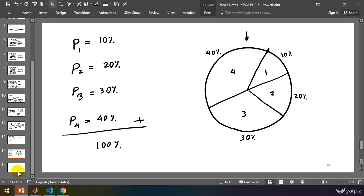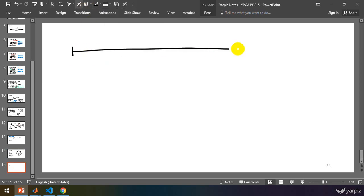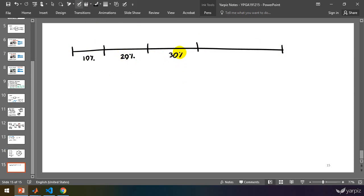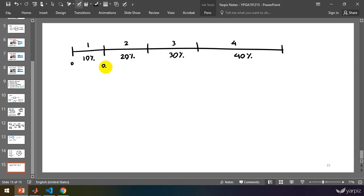I'm going to cut the perimeter of the circle and convert it into a line. So I have a line with cutting points: this is 10% approximately, and this is 20%, 30%, and 40%. If I add up the values of these percentages, we have zero at the start, then 0.1, then 0.3 (adding 10% and 20% to reach 30%), then 0.6, and finally 1 as a whole.